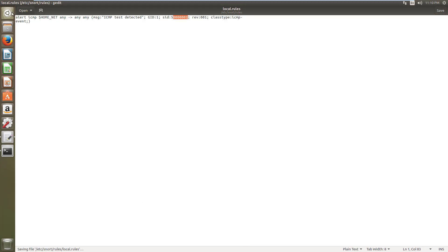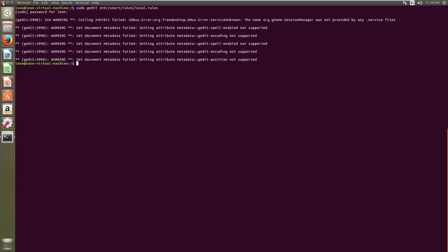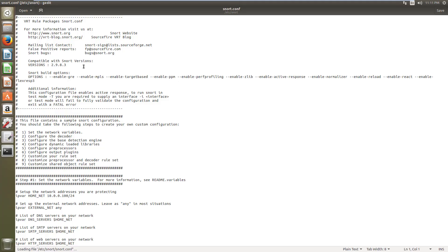I need to correct one mistake I made. I need to mention a network address here, not just an IP address. Let me open the file to fix that.